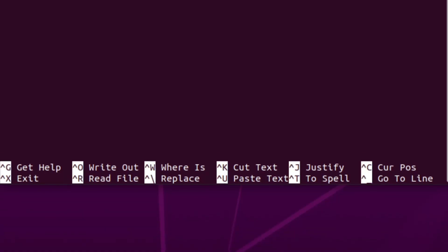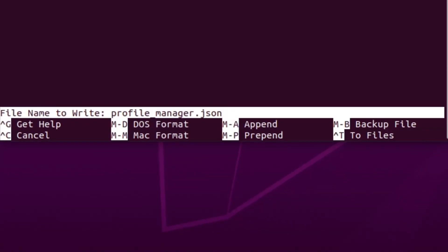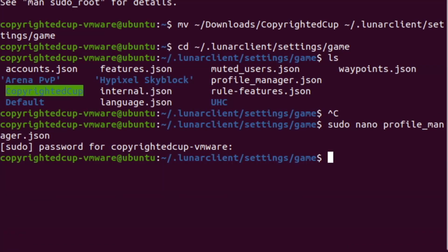So we press control X, and you want to press Y after that, and then hit enter, and it will override the file that was now in there.